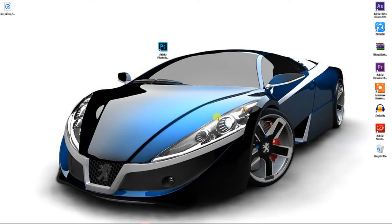Hello guys and welcome to another Photoshop tutorial. In this tutorial I'm going to show you how we can create a wild paint effect, so without further delay let's get started.